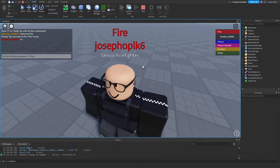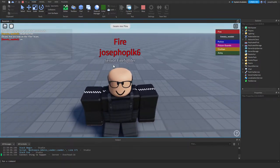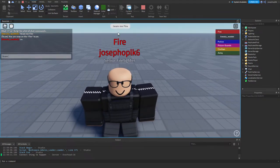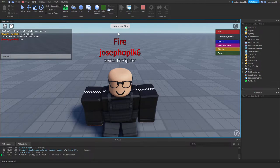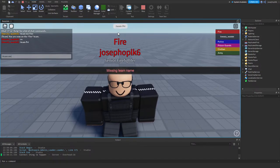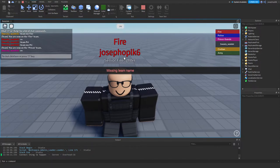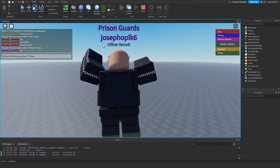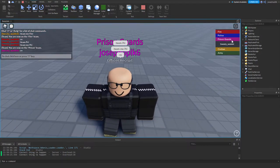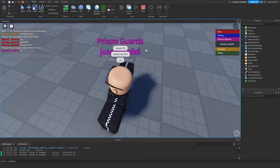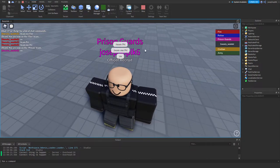As you can see, I'm on the fire team, my name and my rank. Or we can test this on prison team. Team me prison and reset. As you can see, it is the team color and prison guards, J12-6, officer recruit.